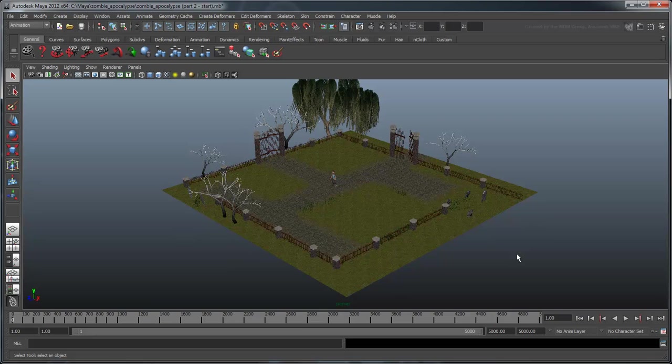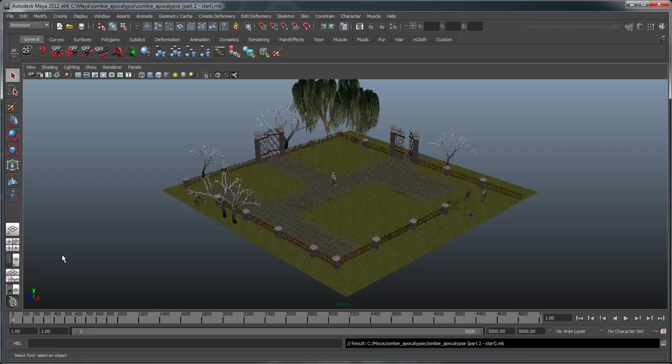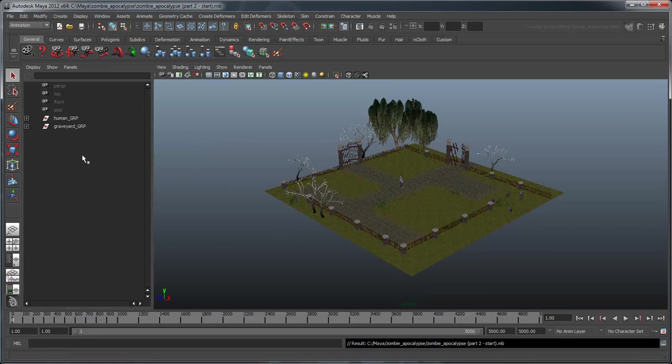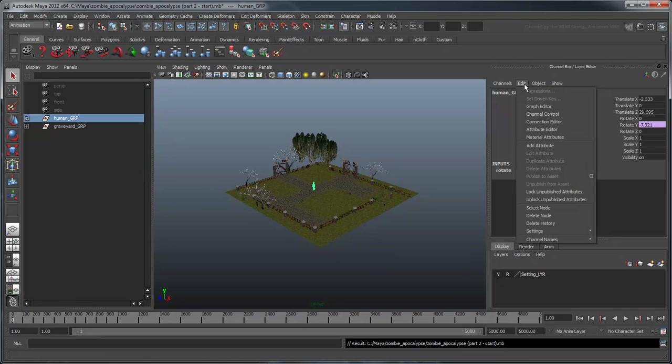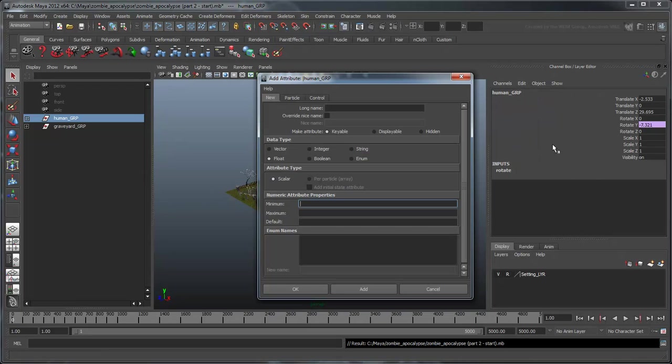Let's start by creating some attributes to better control the speed and agility of our human. Select the Human group object in the Outliner, open the Channel box, and go to the Edit Add Attributes command. First, create a Speed attribute.